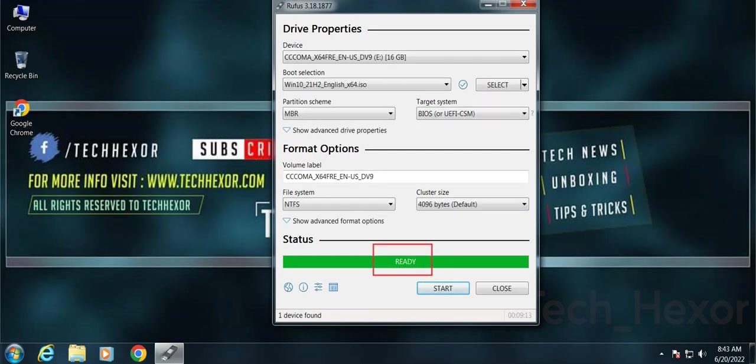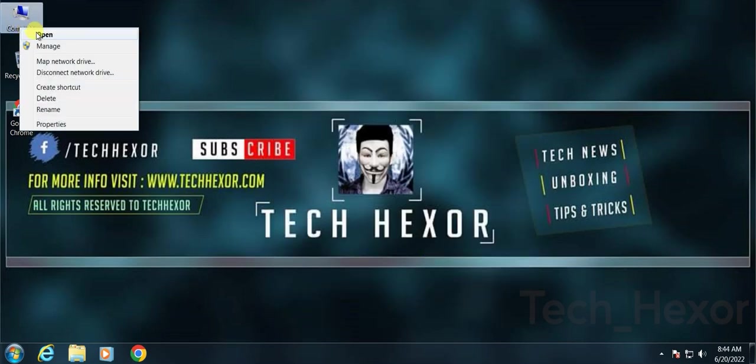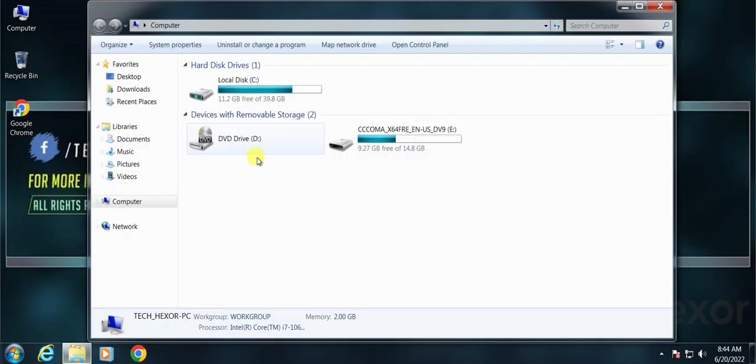Here we go, it's ready to use. Let's check our USB flash drive. Open your USB.